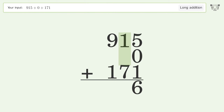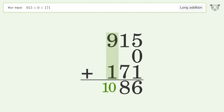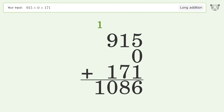1 plus 7 equals 8. 9 plus 1 equals 10 — carry 1 to the thousands place. Write 1 in the thousands place, and so the final result is 1086.